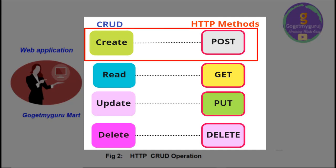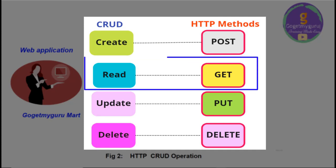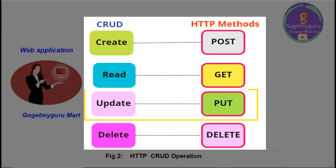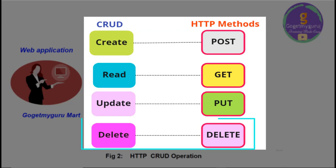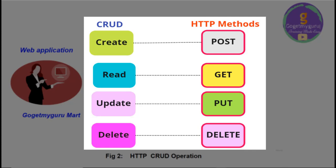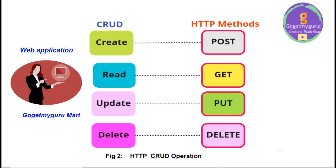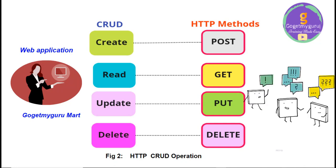For create, POST method is used. For read, GET method is used. For update, PUT method is used. For delete, DELETE method is used. Along with these four methods, some extra methods are there in HTTP, but these are commonly used HTTP methods. So, let's start discussing each HTTP method one by one.